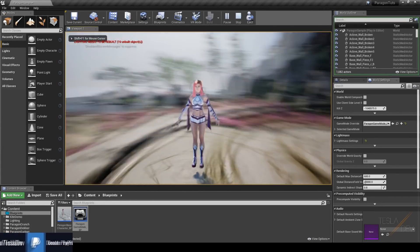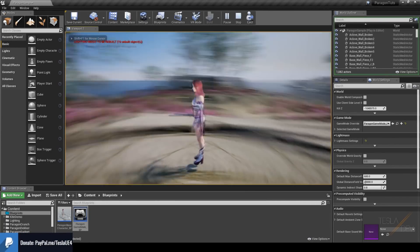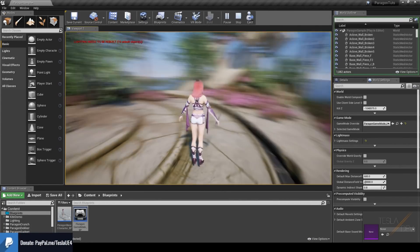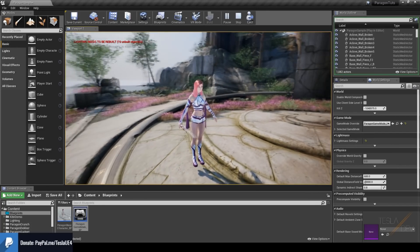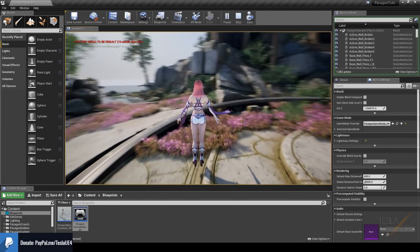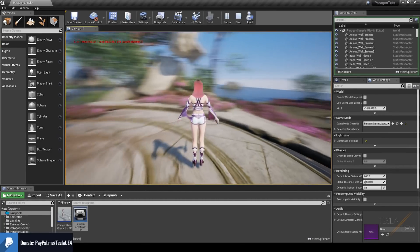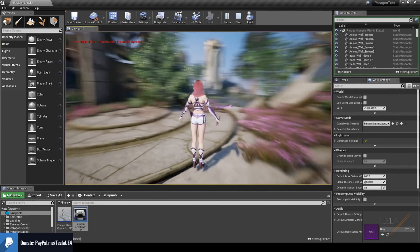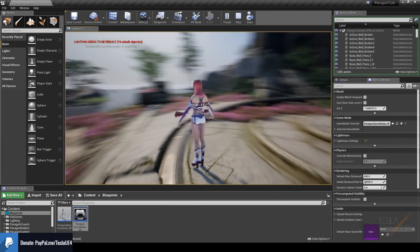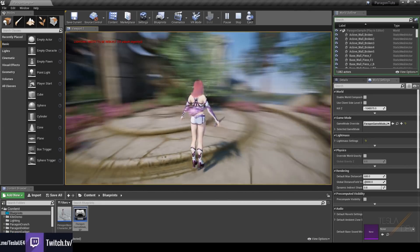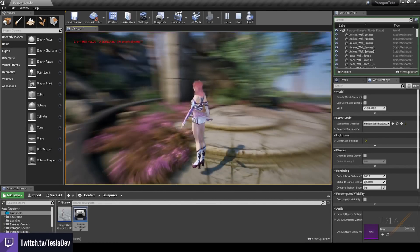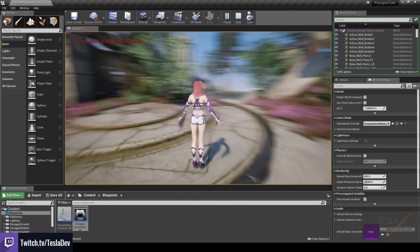When we hit Play we should spawn in as our character. We can use the mouse to turn around the character, and when we hold W we'll move in the direction the camera is currently facing.